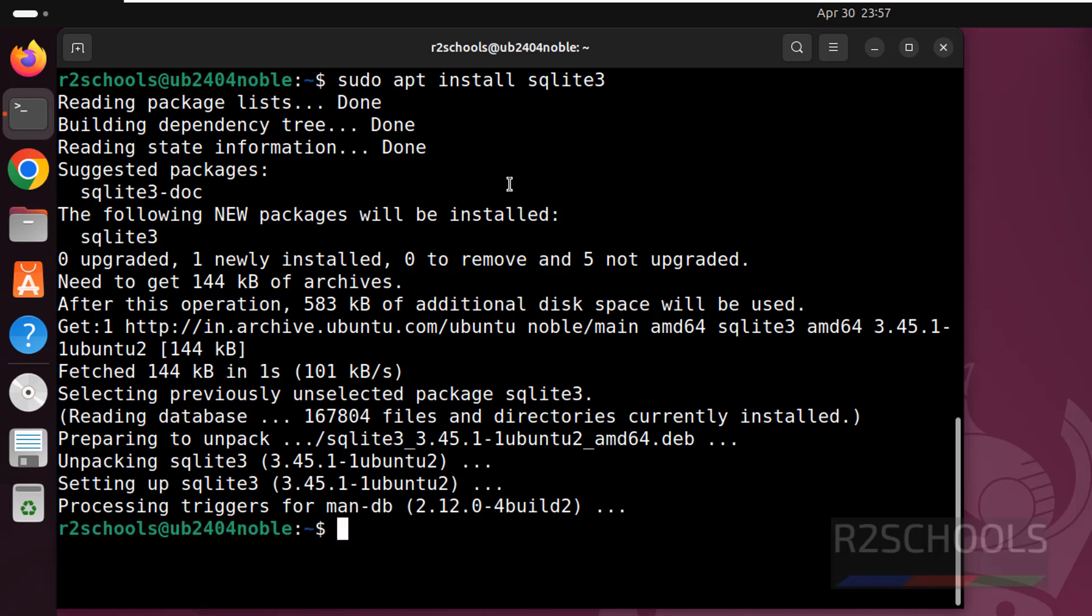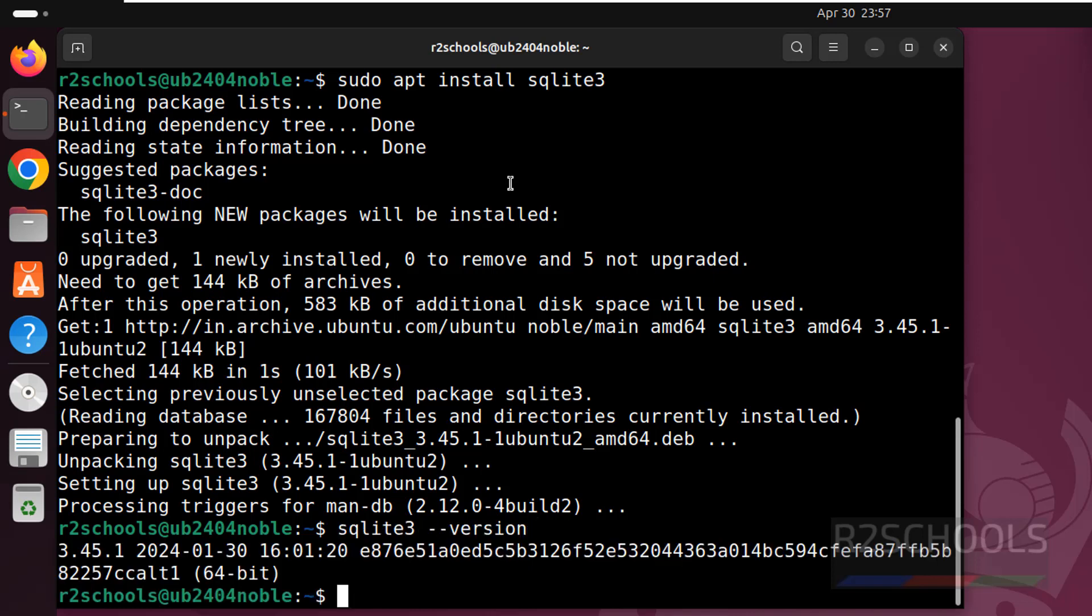See we have successfully installed SQLite3. If you run the same SQLite-version, you will get the output. See we have installed SQLite3 3.45.1, this is the version number.